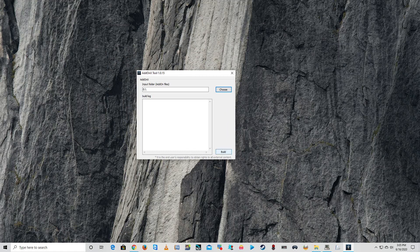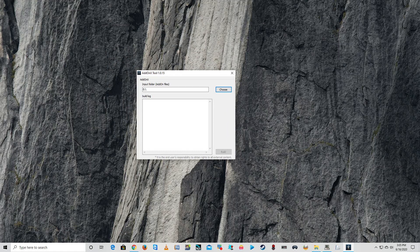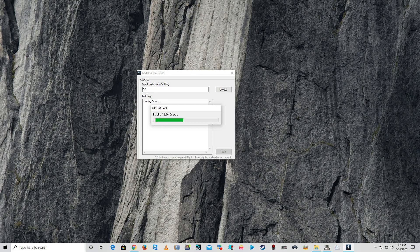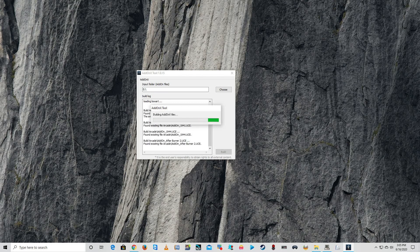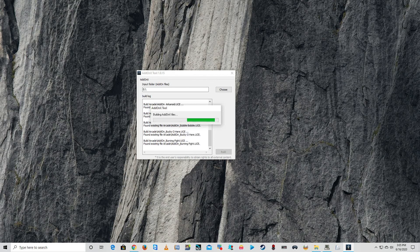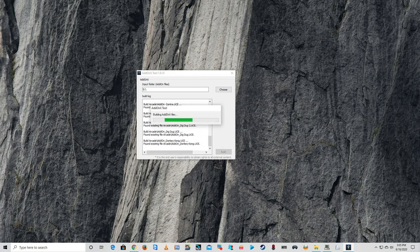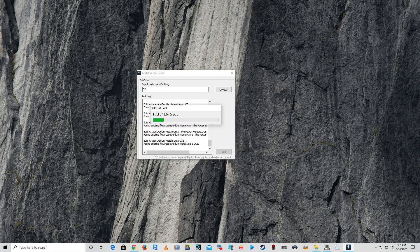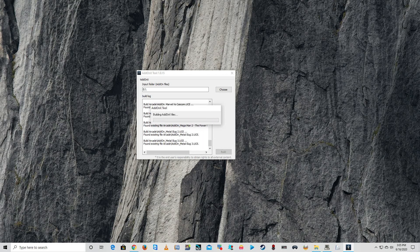This is going to take a few minutes so I'm going to fast forward this so you don't have to sit and watch it. Usually takes five to six minutes, but it's going to go through and run and build all your UCE files. After that, we'll take a look at it on the cabinet.